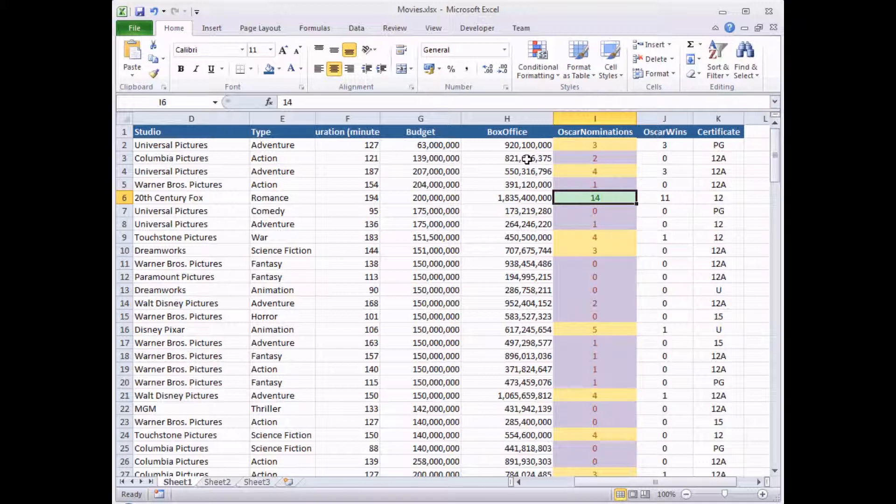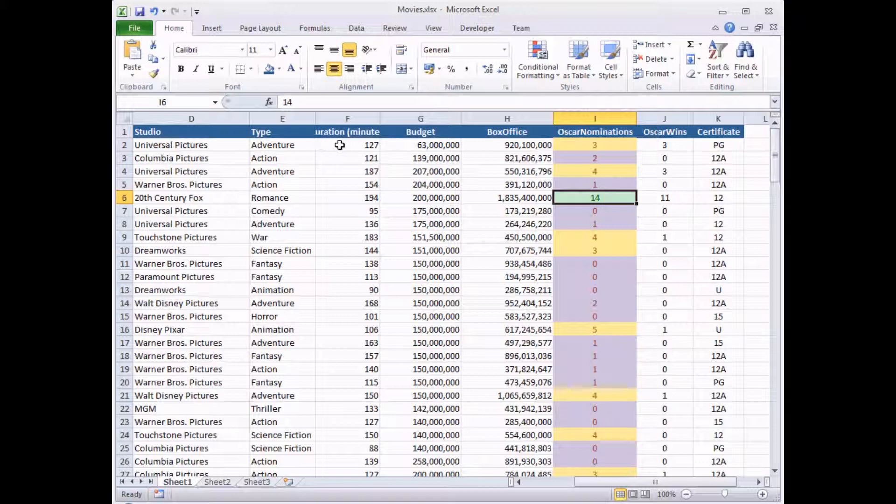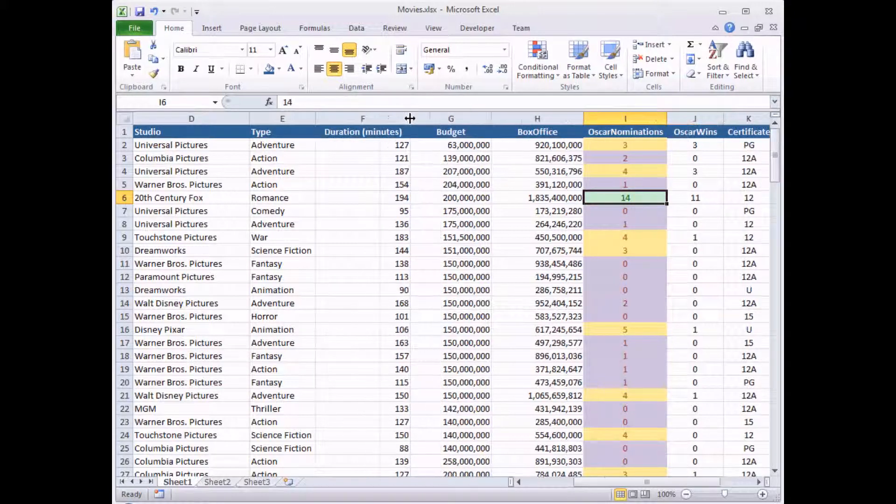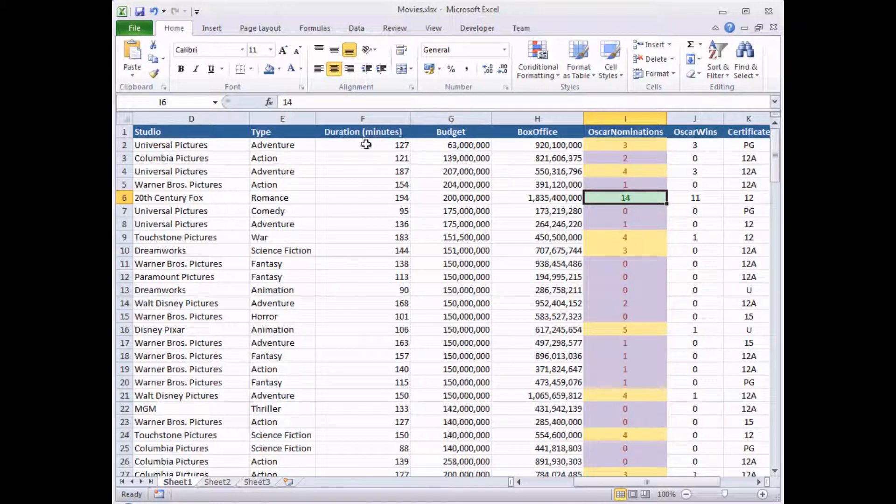We're going to look at a couple of other styles of conditional formatting in this part of the series, and the first one is going to be using a data bar. The idea of a data bar is that it applies a different width or length bar to cells with different values in them, and we're going to use this to show the film durations in minutes with different size bars.